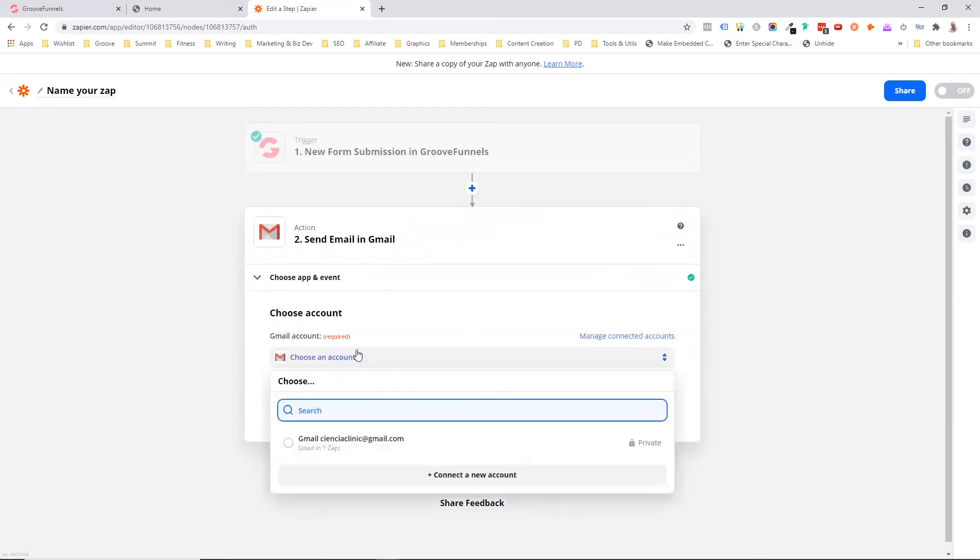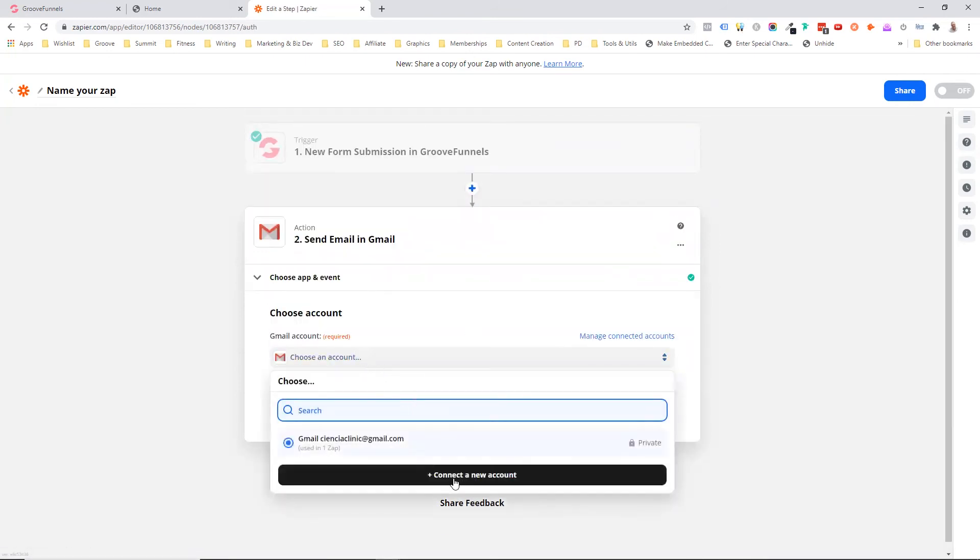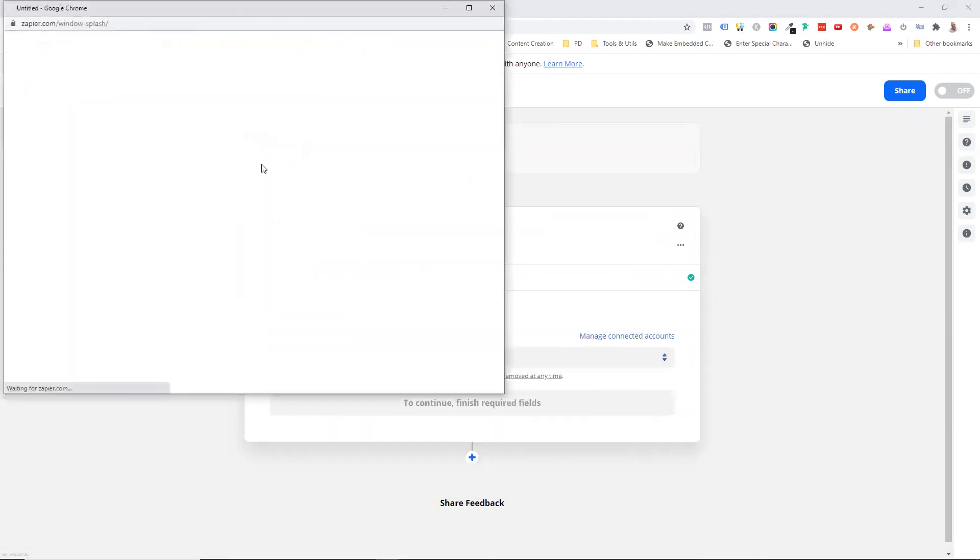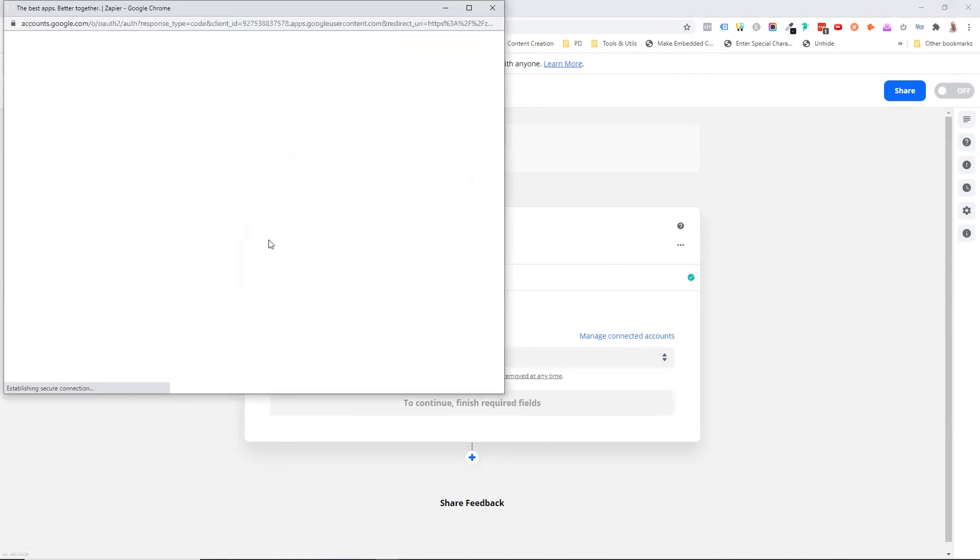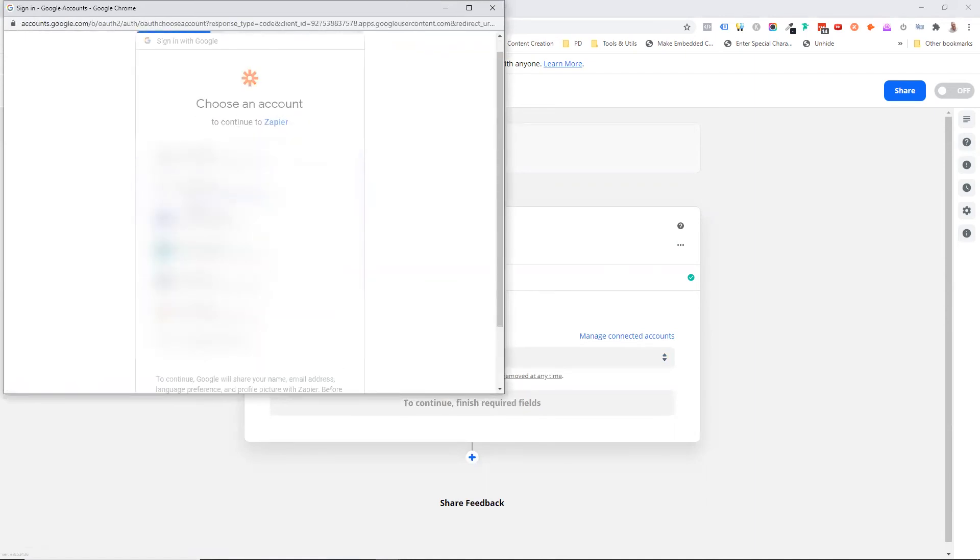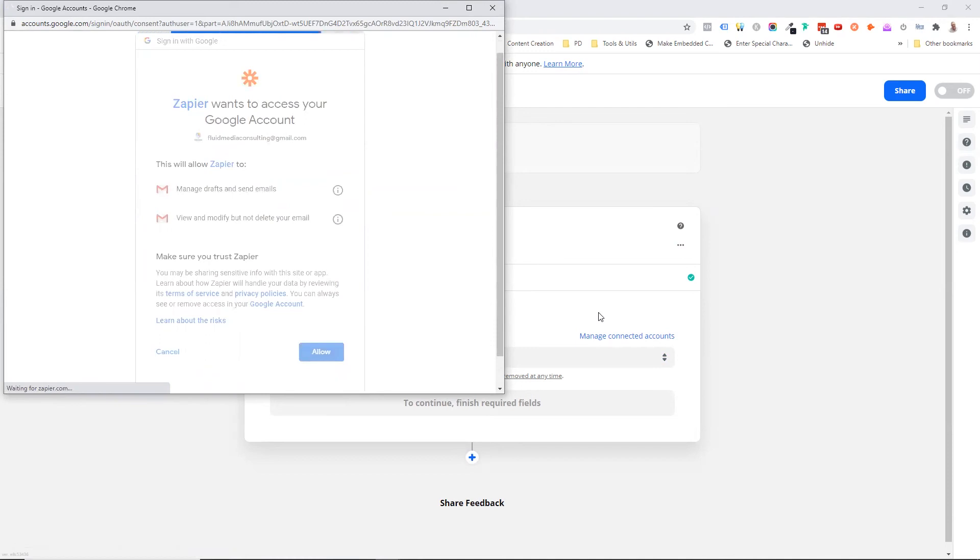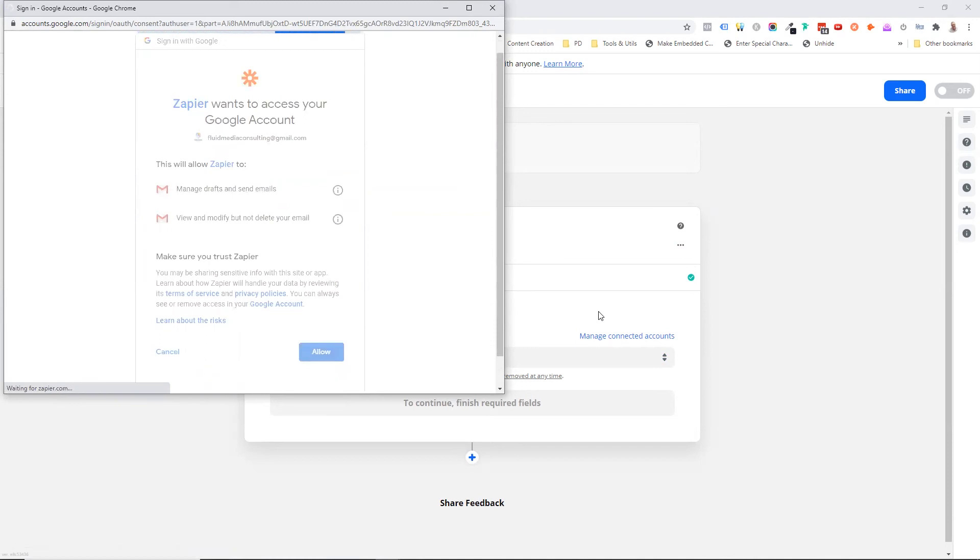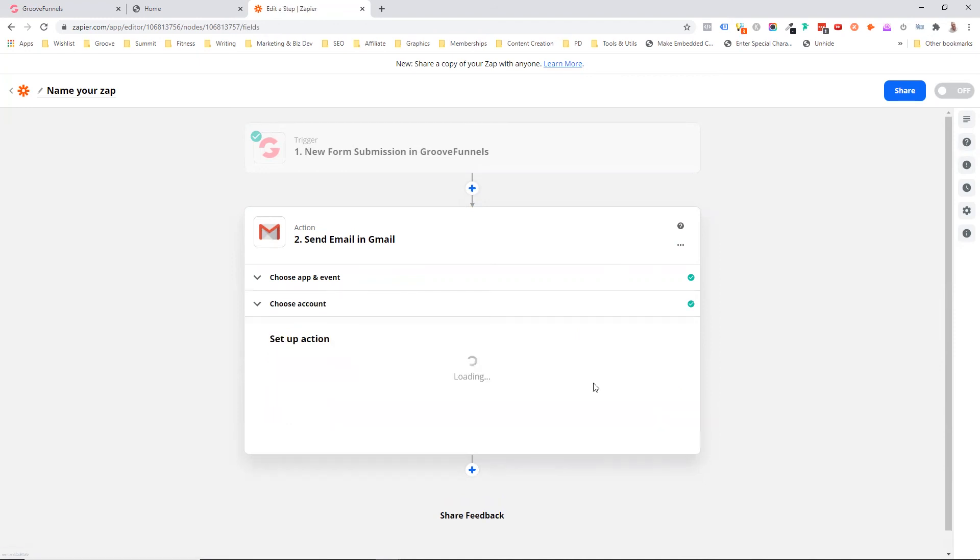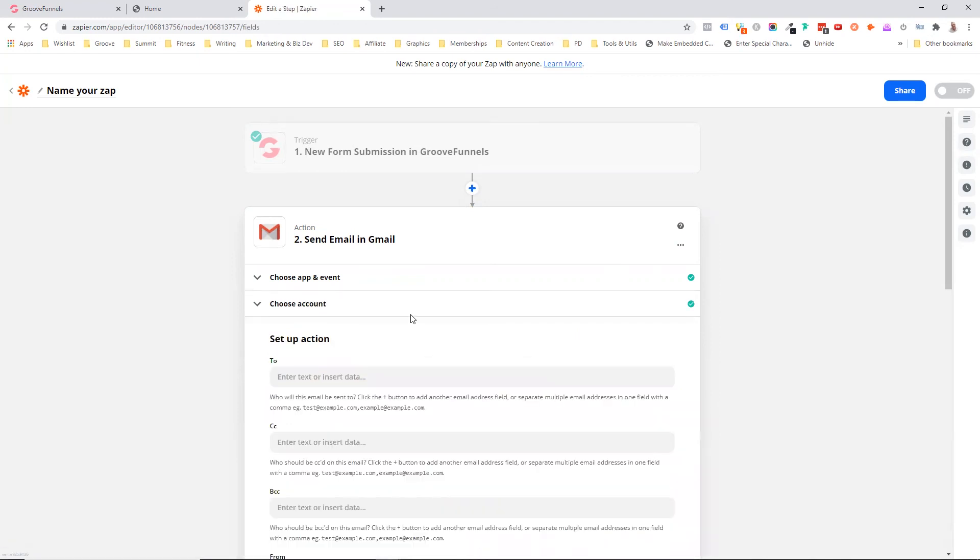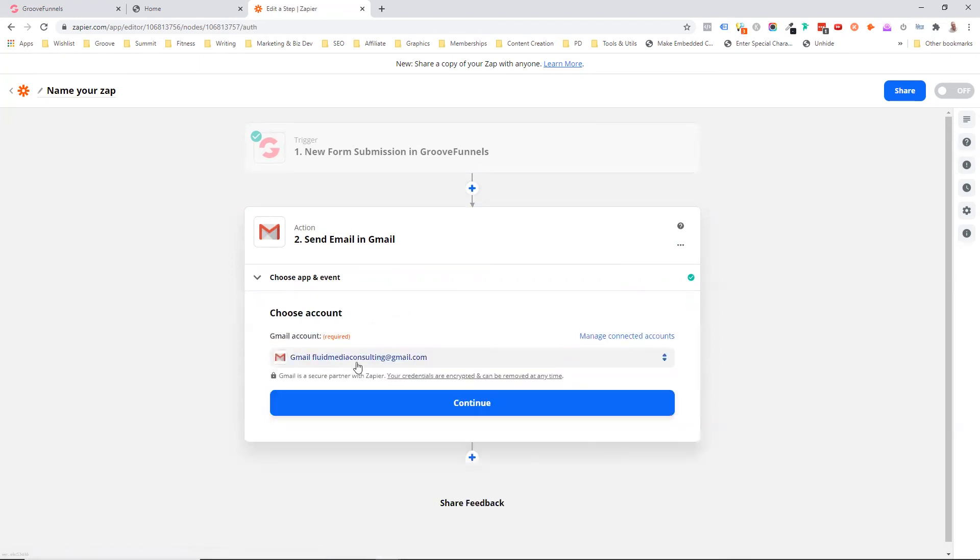I'm going to choose my Gmail accounts. I'm going to connect a new account here. I'm going to choose my fluid media consulting at Gmail. I'm going to allow. I'm going to continue.